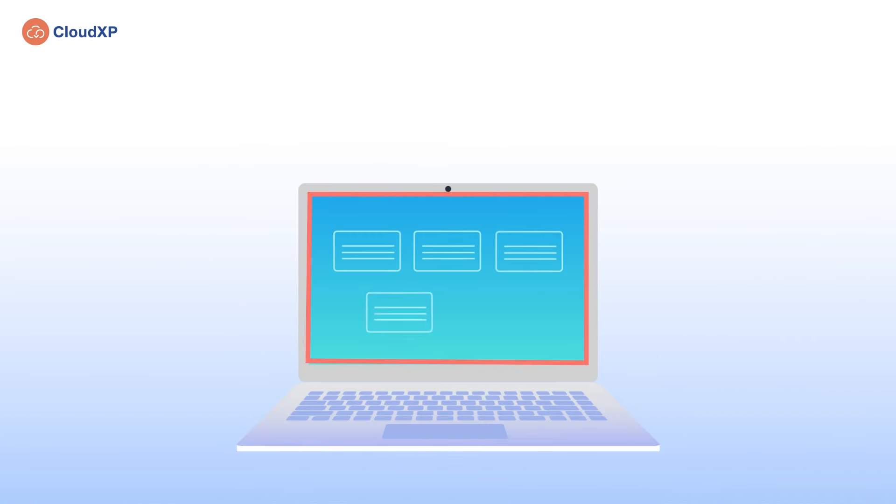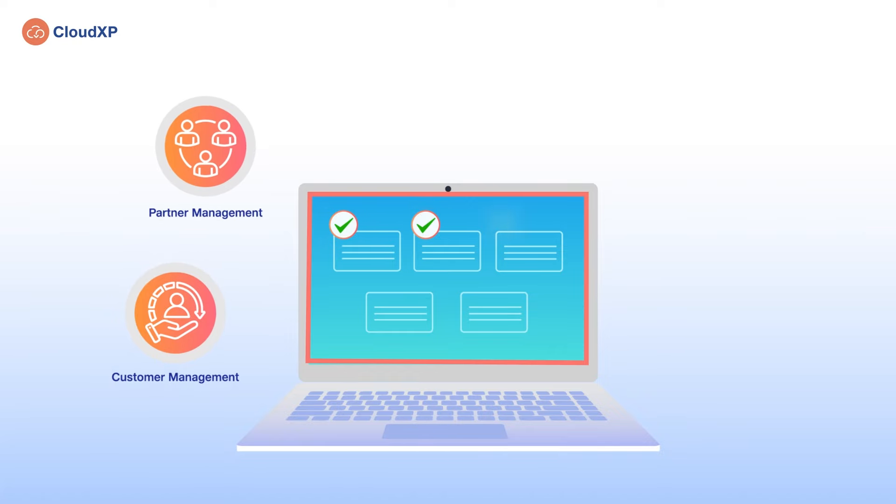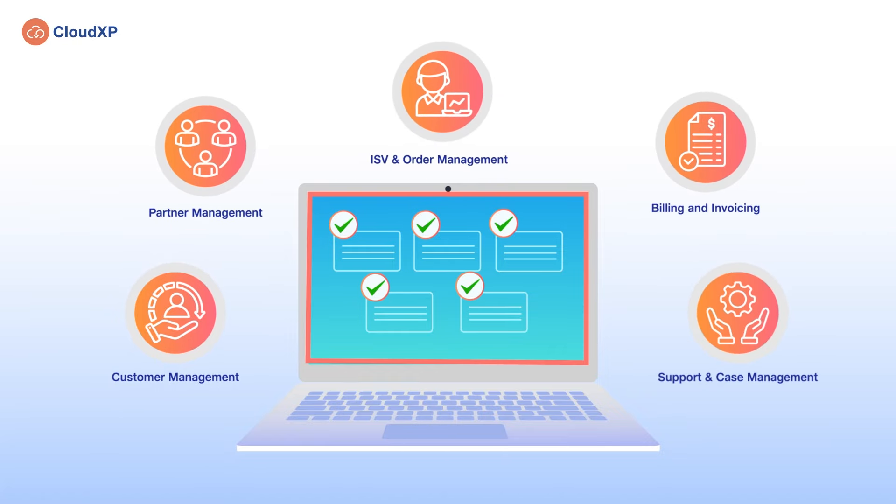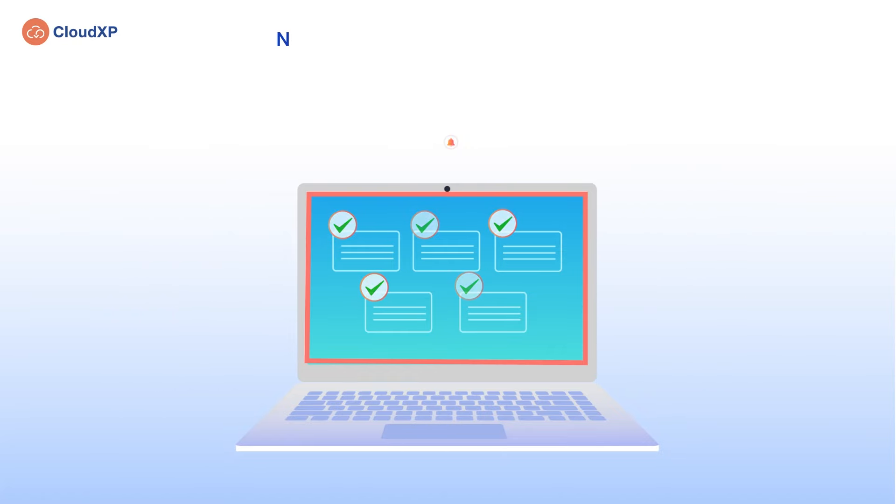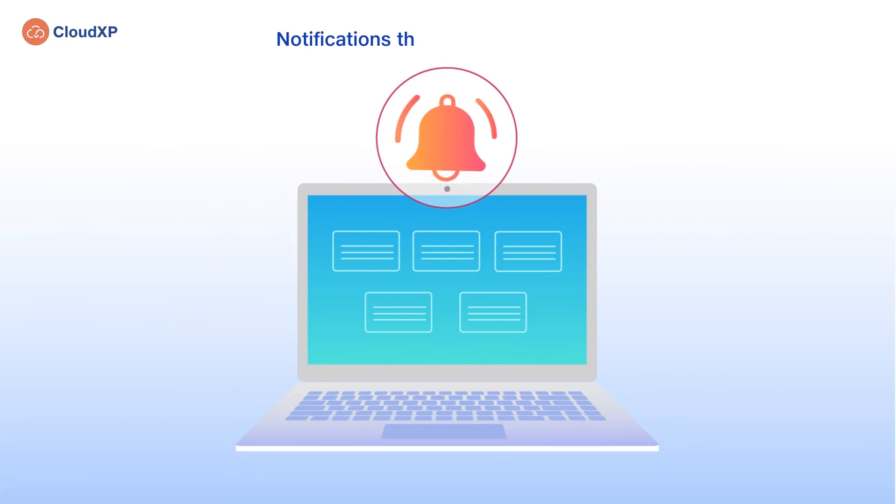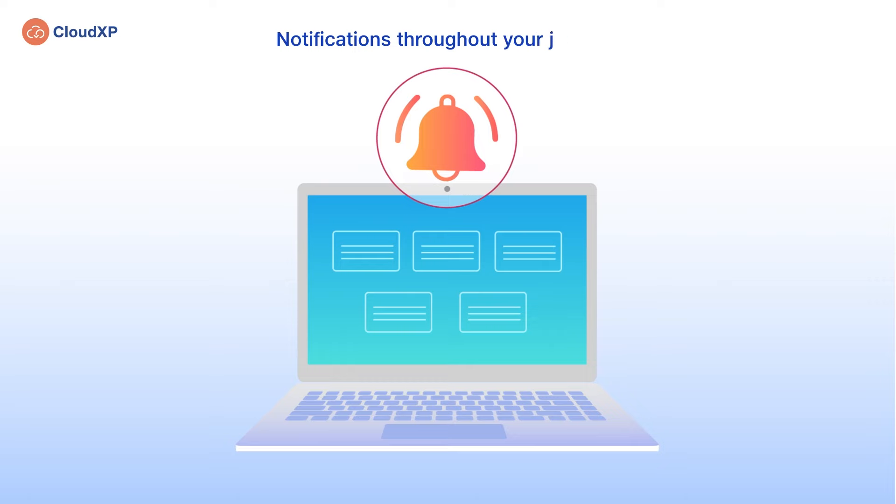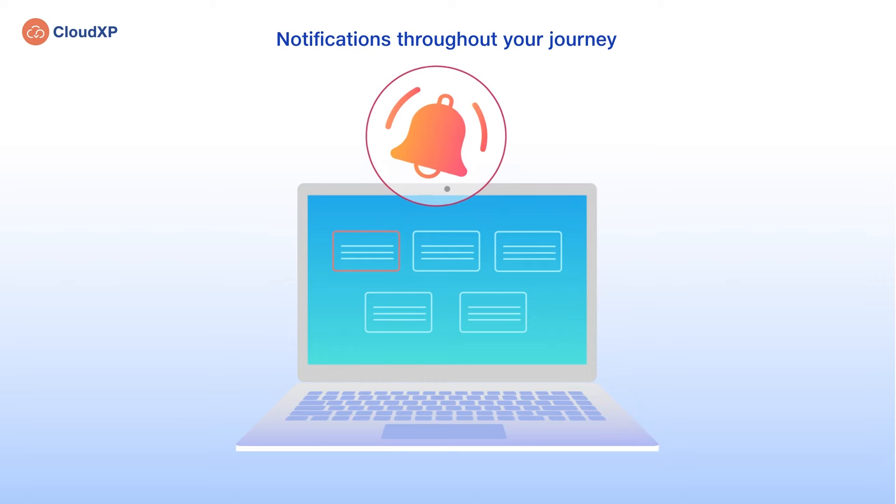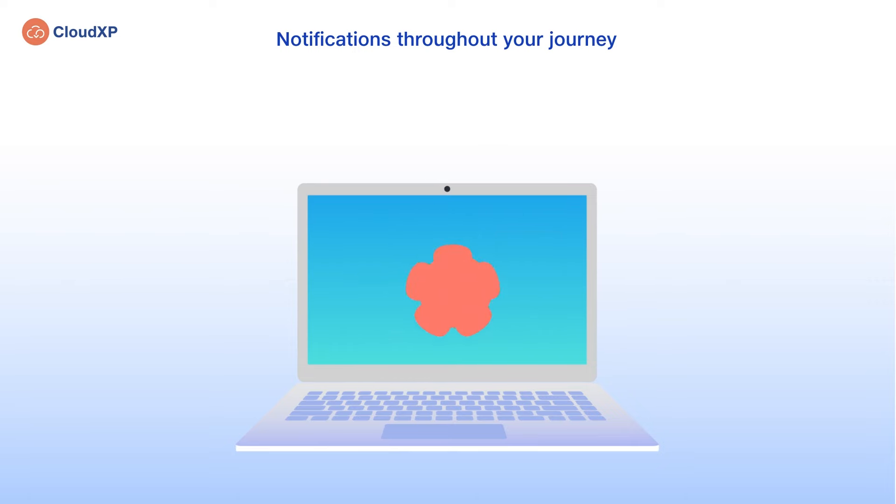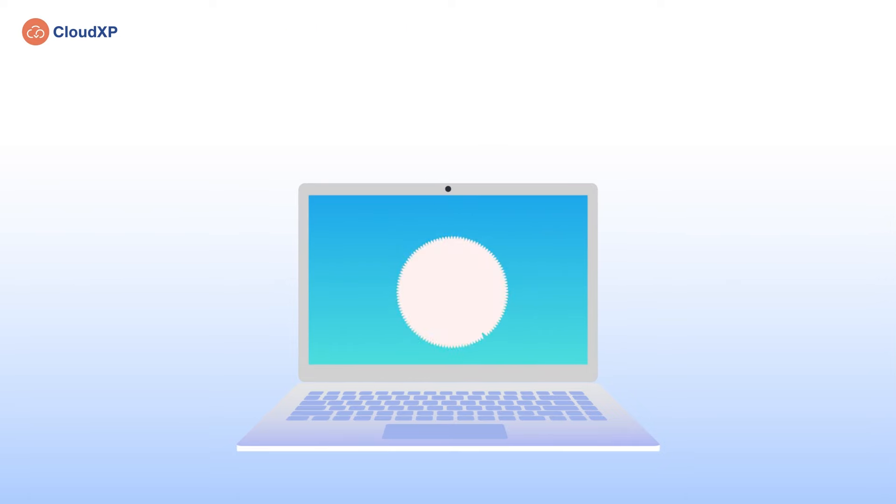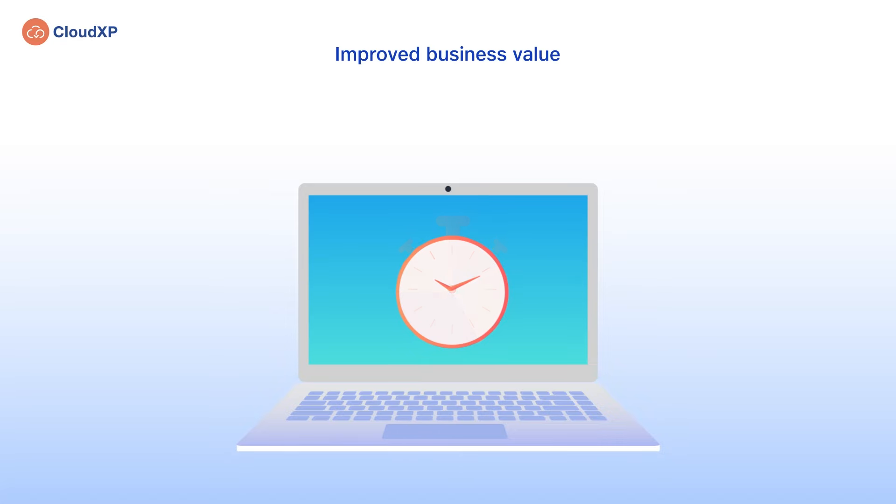CloudXP's CRM offers a single platform for multiple services. It notifies customers throughout the entire journey, keeping them informed at all times during onboarding, resulting in customer satisfaction and improved time to value for their businesses.